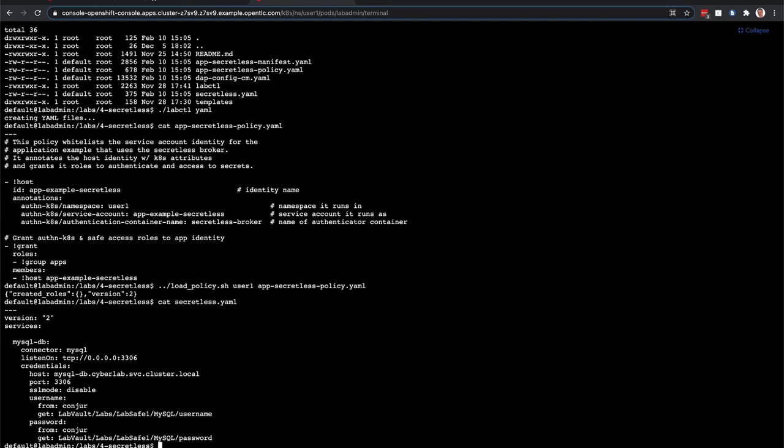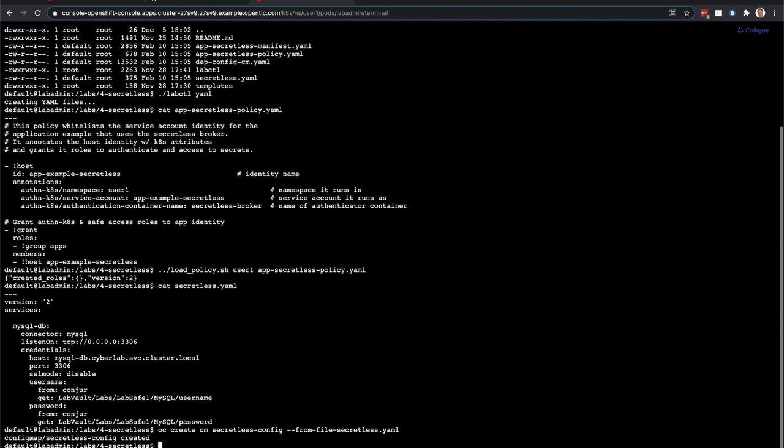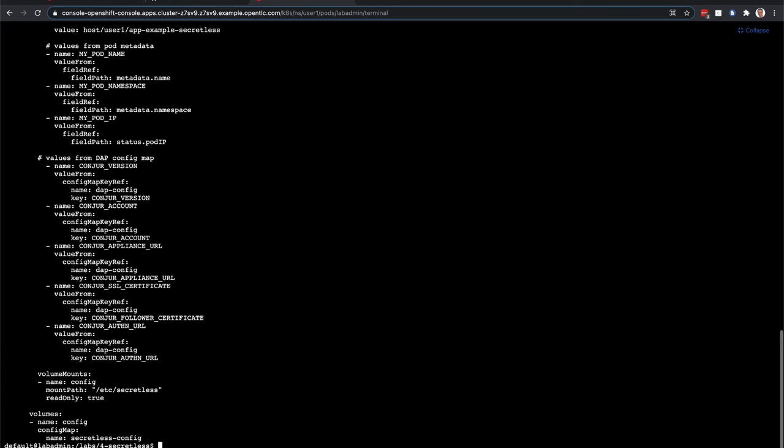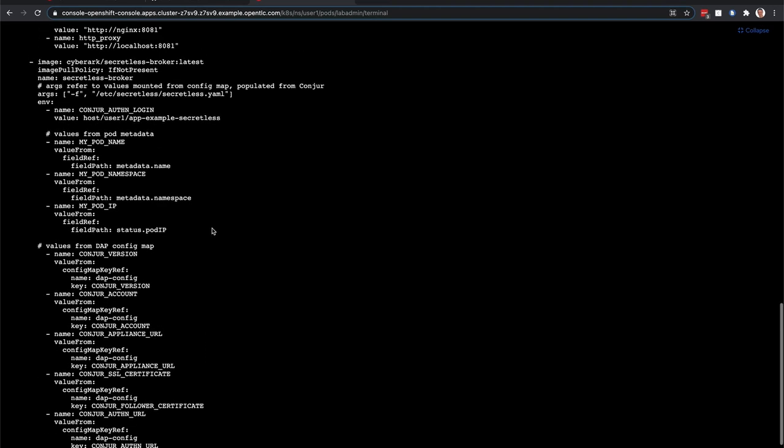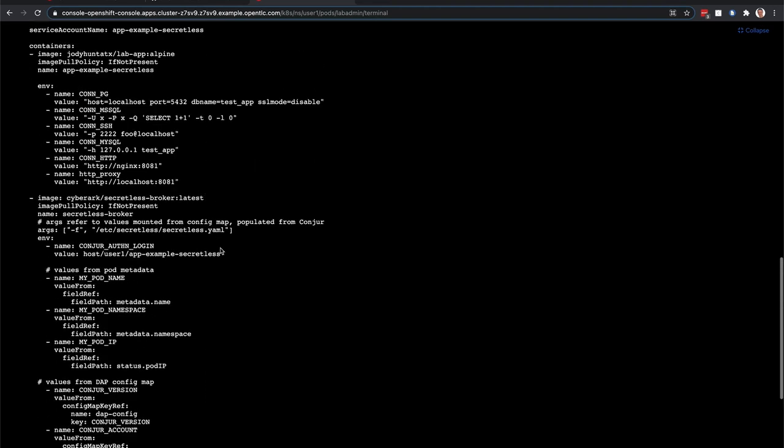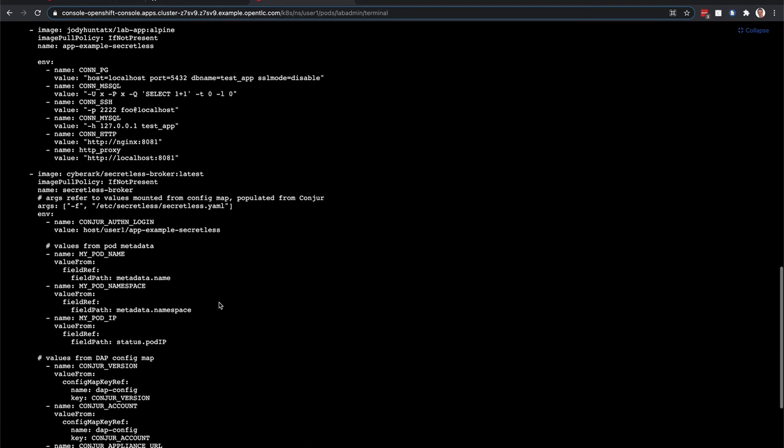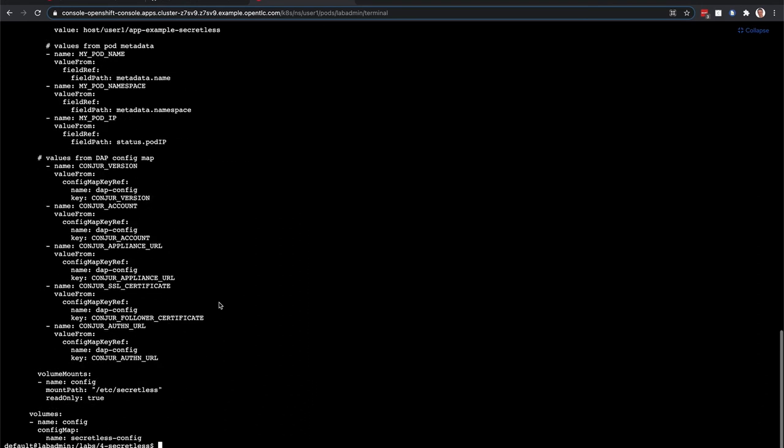So in this case, I'm going to create a config map with this SecretList information. If I do that, it goes ahead and creates it. And then we'll take a look at the app that we're going to create. So this app is a simple app that connects to a MySQL database, and it will be running as a pod as well, and it's going to use those SecretList credentials.